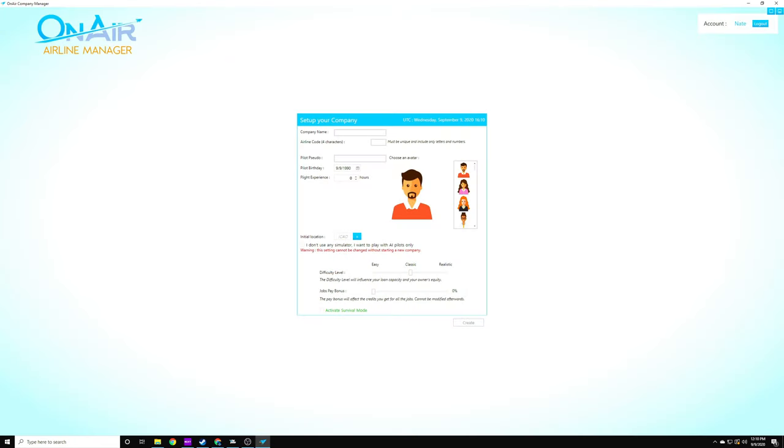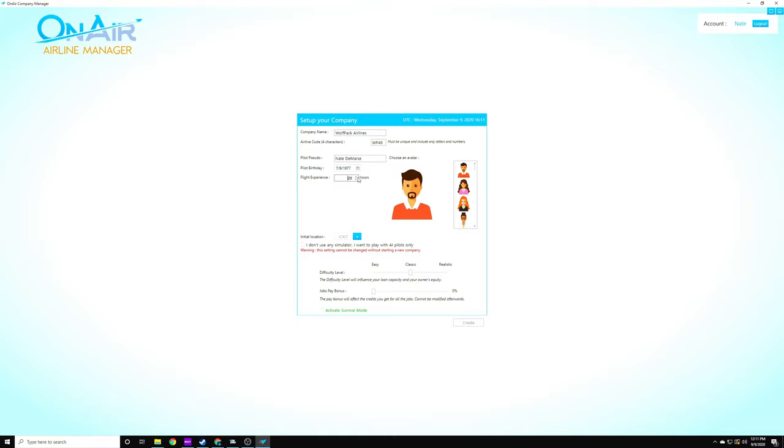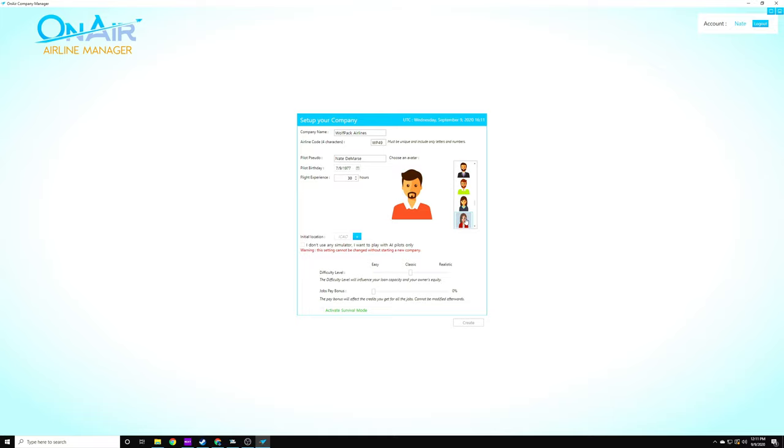And here we are to set up our company profile. So our company name will be Wolfpack Airlines. Our airline code will be WP49. We will go ahead and set it to my birthday. Why not? And I have about 30 hours on Flight Simulator right now, so we'll go ahead and stay true to that. We'll go find a guy that looks similar to me. There are a bunch of them here. There's a bald dude. There we go. Nice suit and tie, dude. All right, my initial location is going to be MGJ, which is the Orange County Airport, which is near my house in New York.